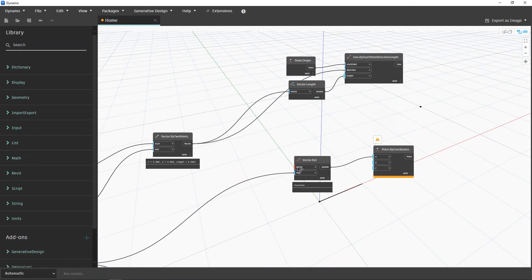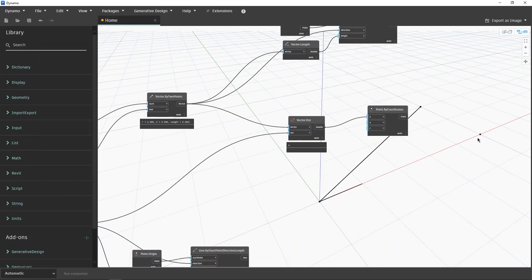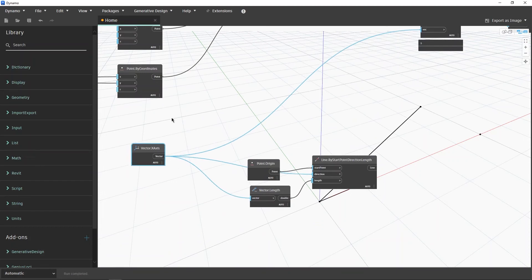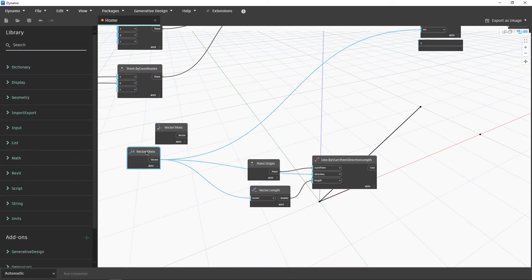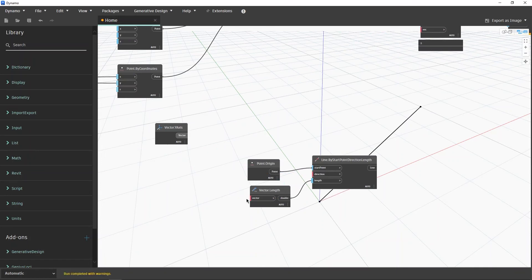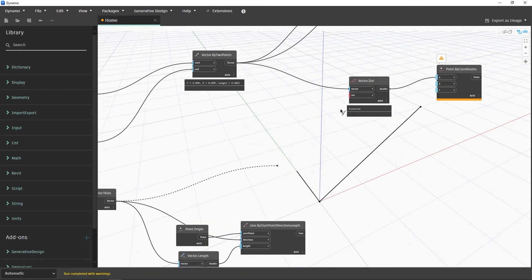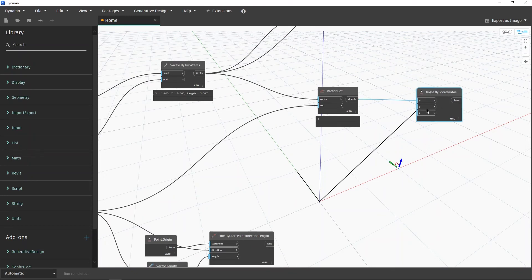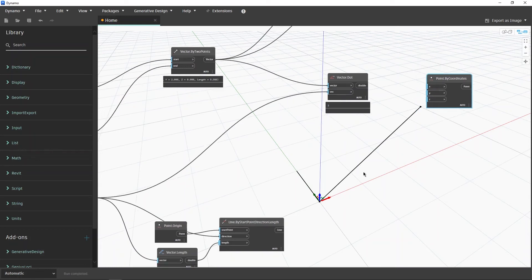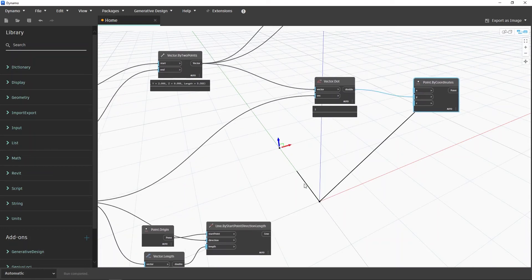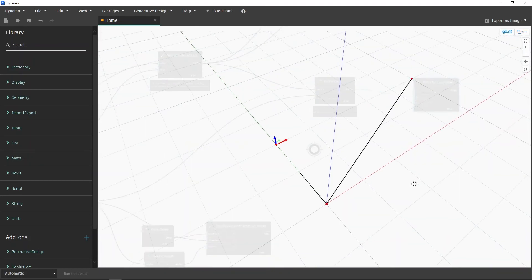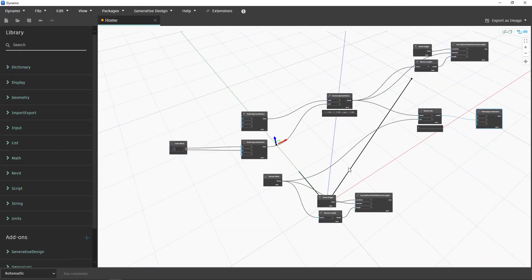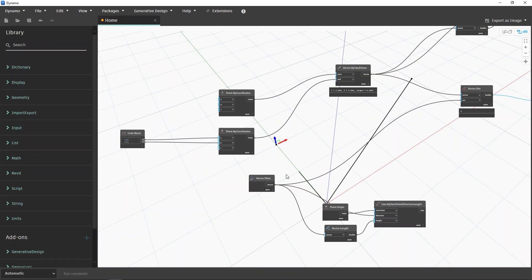Now let's say we want to go with the Y axis instead. We simply change to the Y axis, update the visualization, and pass it through. Now it's measuring along Y, so we pass this to the Y coordinate to visualize it — and there we go. The distance between these two points along this vector equals two. As you can see how powerful this is.